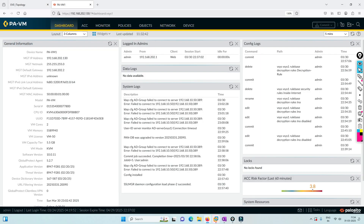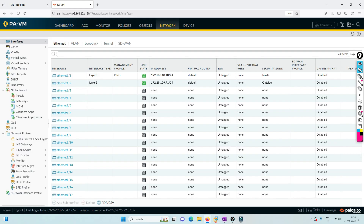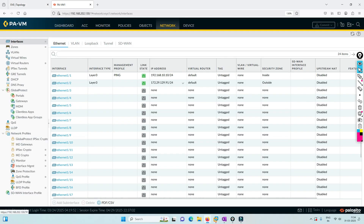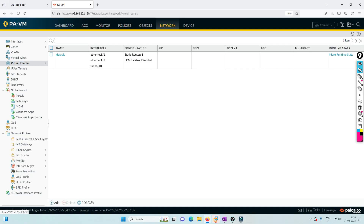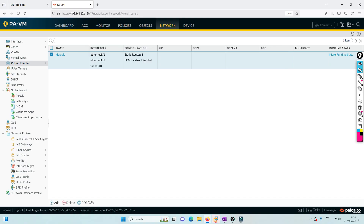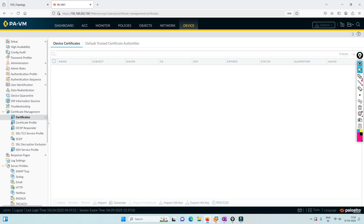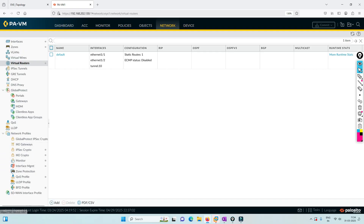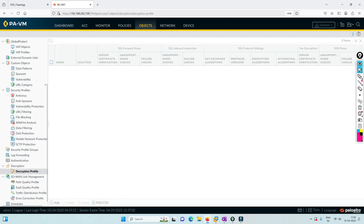Let's hit the dashboard of the Palo Alto firewall. I just wanted to show the IP address configuration — 192.168 subnet configured for internet access. We have a default gateway of 172.254, so we are connected to the internet. Also, I've already generated the certificate and configured the SSL decryption profile, as you can see.